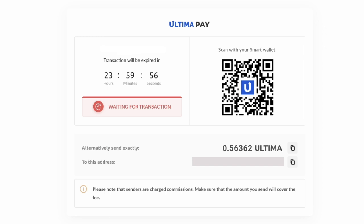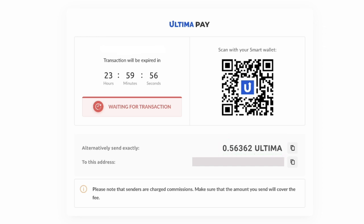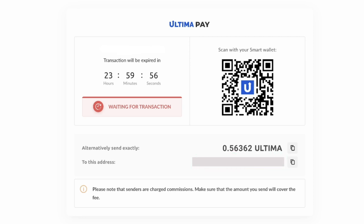In the subsequent window, you'll find the total amount in Ultima, along with the wallet address to which you should transfer the specified amount. A convenient QR code will also be available for mobile app users to streamline the transaction process.